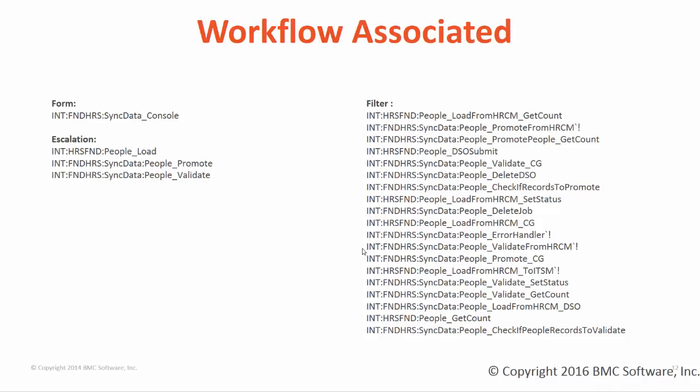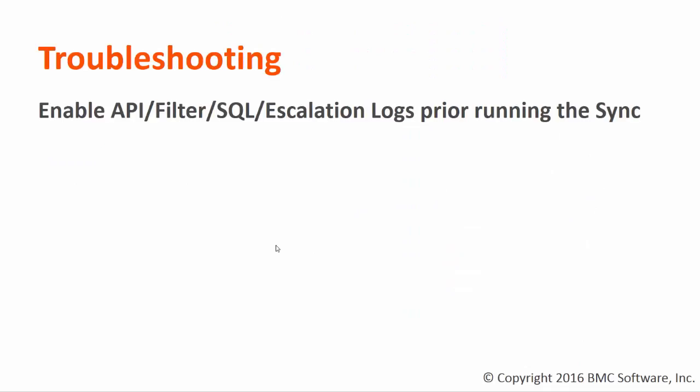The workflow that is associated with the HR sync console is as shown in my screen. These are the filters, form, and escalation associated with the sync console. For some reason if there is a problem with sync for troubleshooting, you can always enable the API filter SQL and escalation log prior to running the sync.